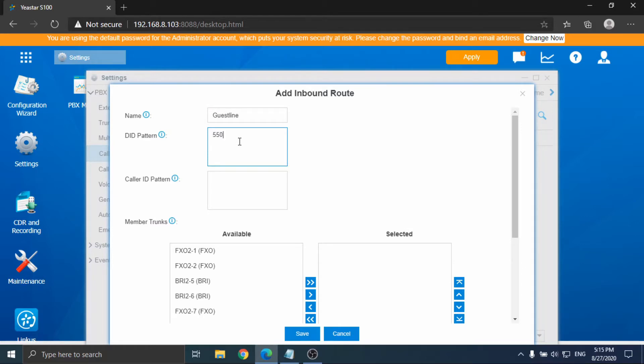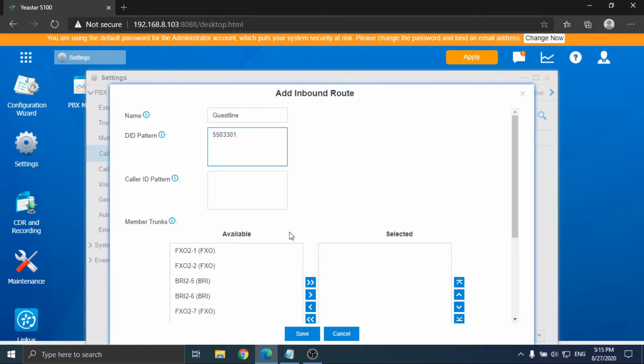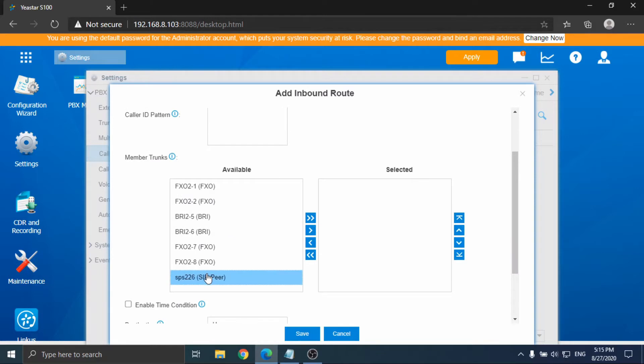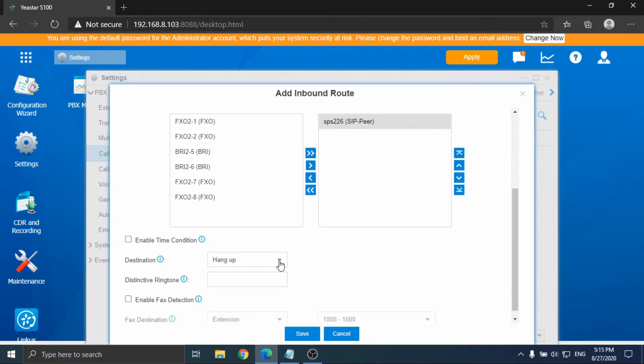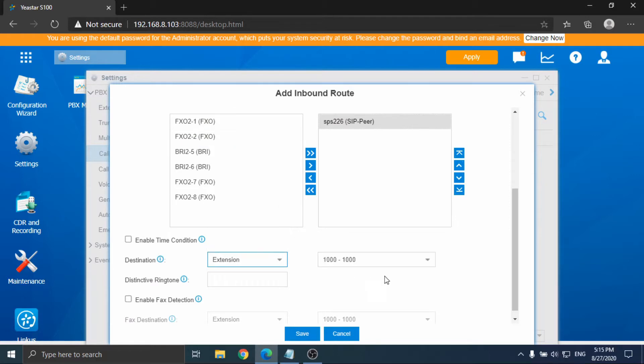For the inbound route settings, fill in the DID number so that the call could be routed to the right destination. Select the trunk which is for receiving the inbound calls, and set the destination as extension 1000.